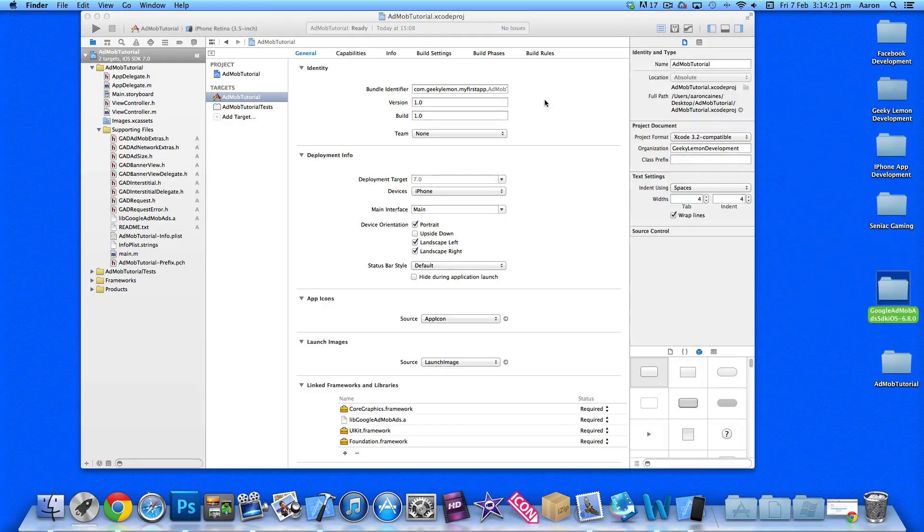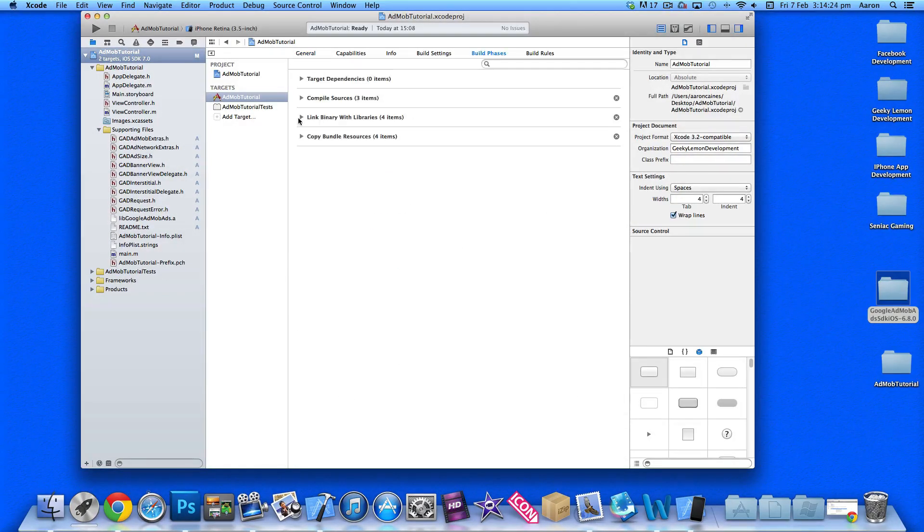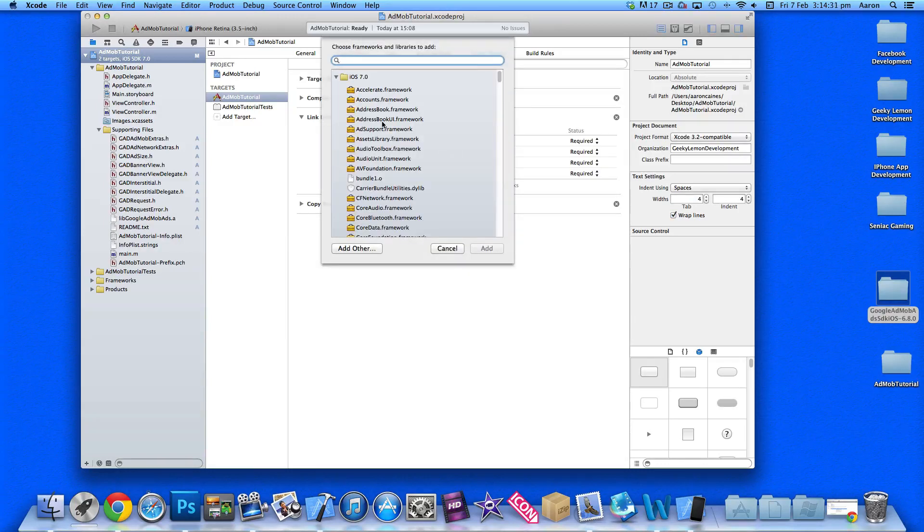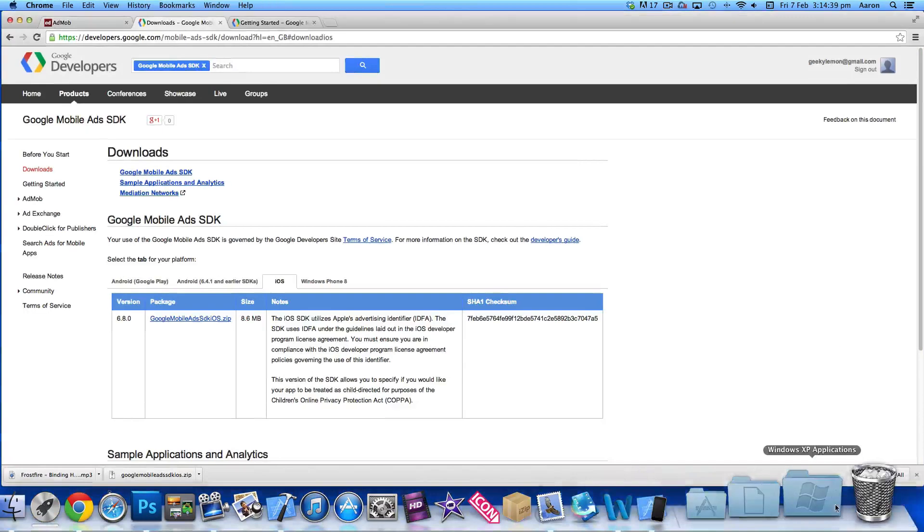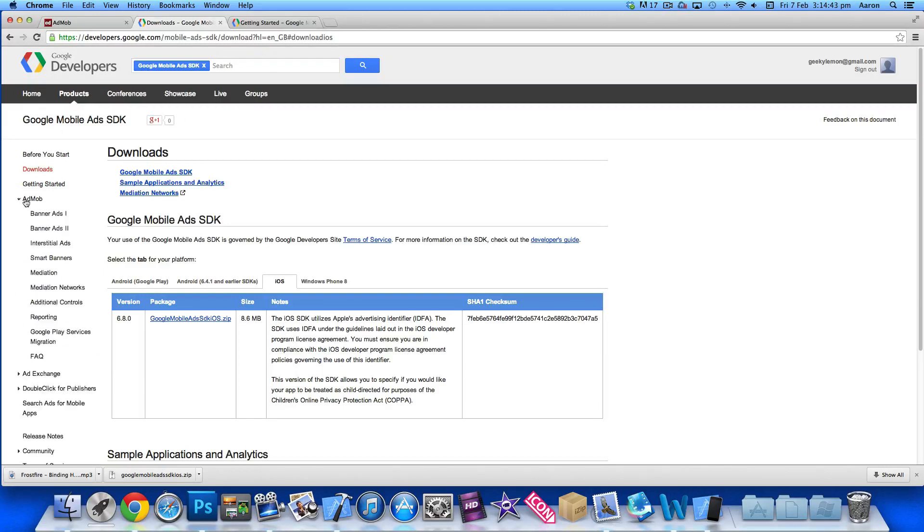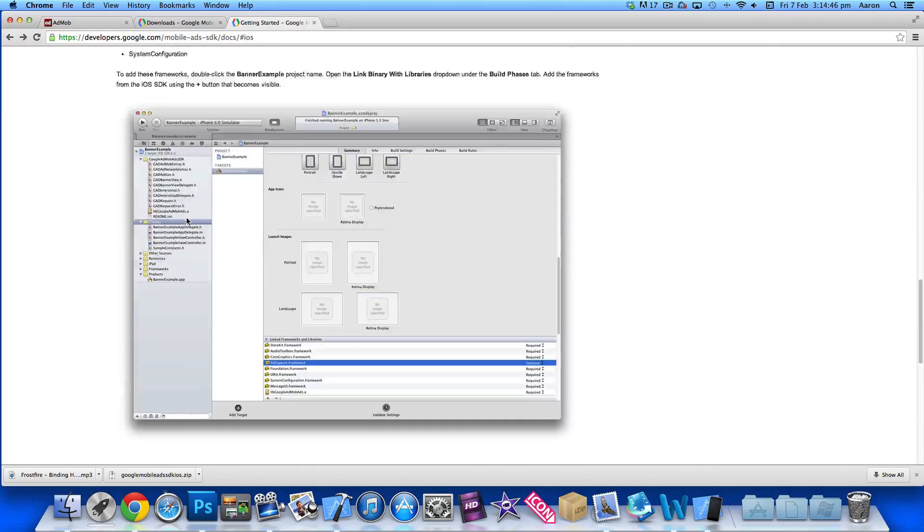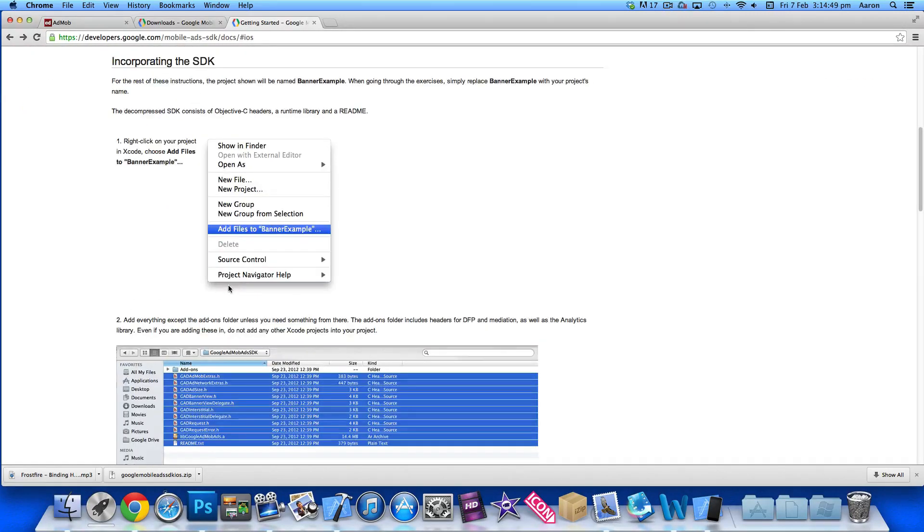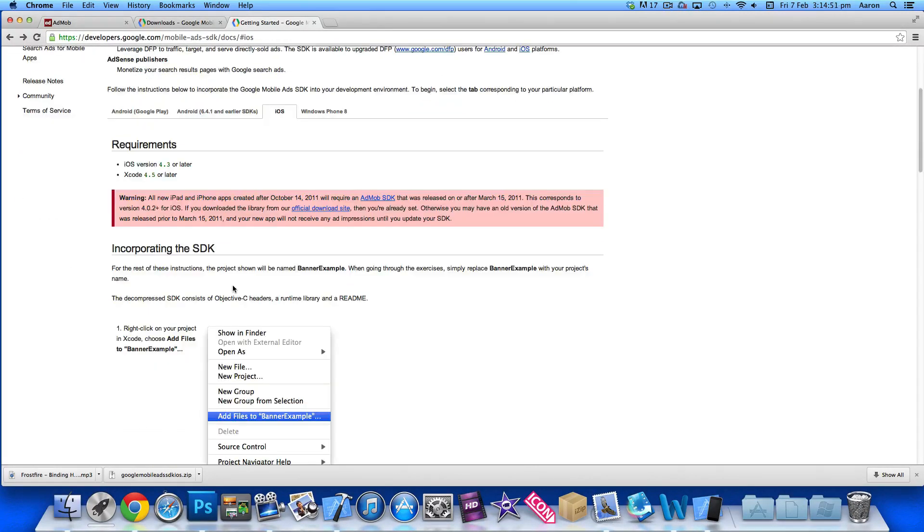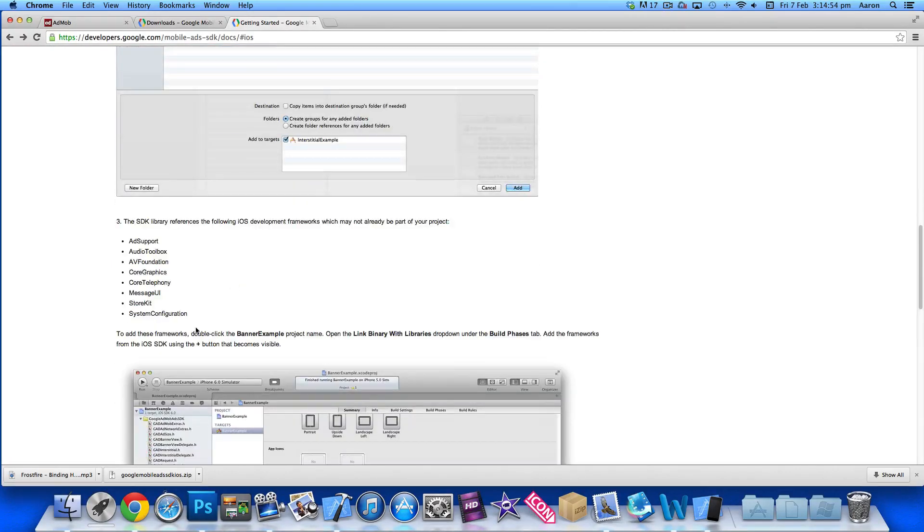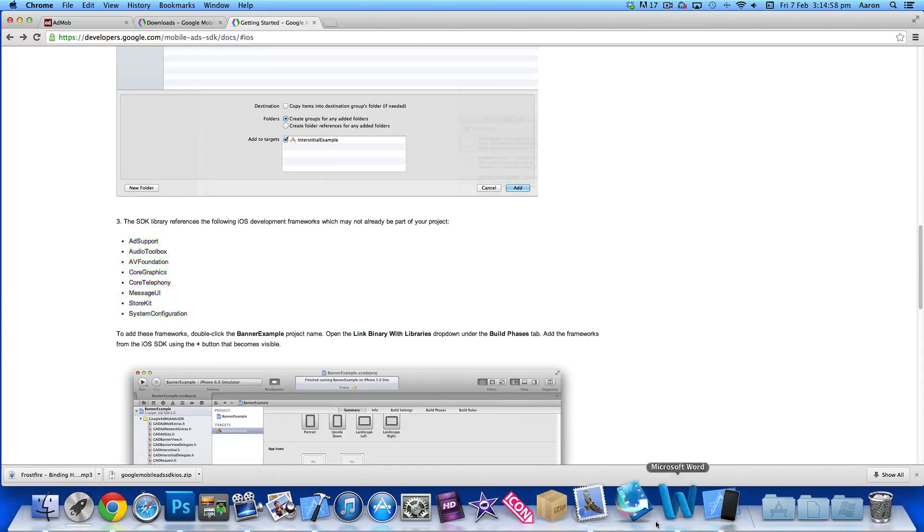The first thing you need to do is add some build phases. You need to add these frameworks so the ads can perform - such as Ad Support, Audio Toolbox, AV Foundation, and Core Graphics. If you go to the website and the getting started section, it gives you a list of frameworks you need to add into your project.